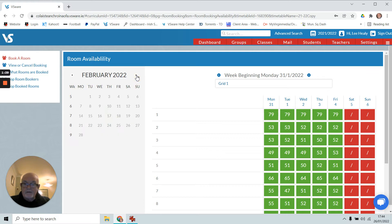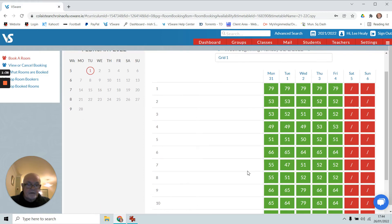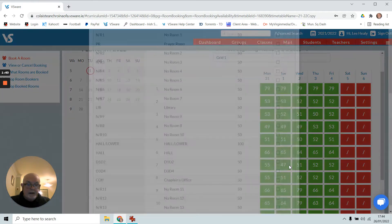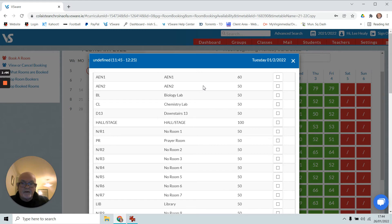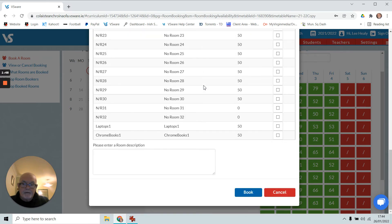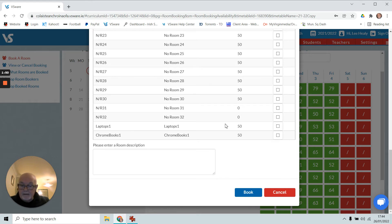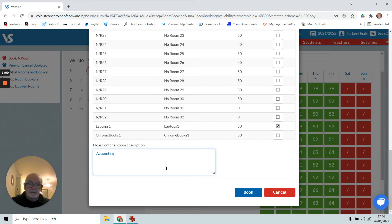Using the calendar on the left, I go to Tuesday and here's Tuesday. I go down to number seven, grid seven on the Tuesday, and that will give me a list of the rooms. I'm looking to use the laptop trolley, so I'll click here. I don't have to, but I can put a description in here if I want to, maybe for my accounting class, and book. Simple as that.